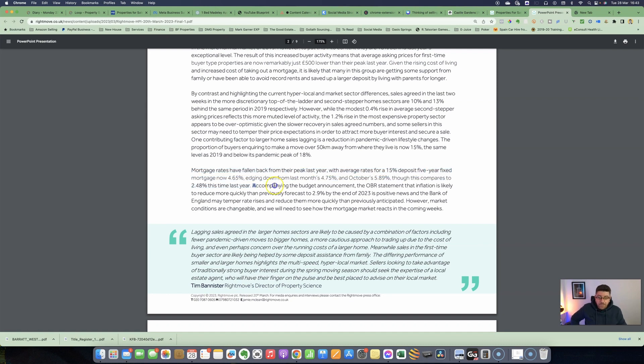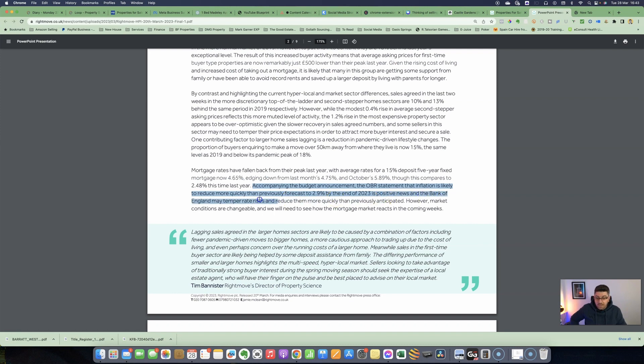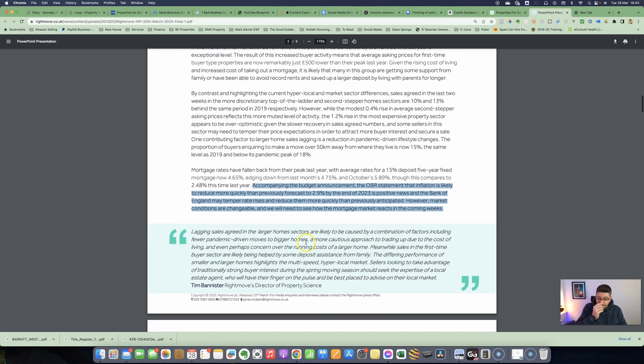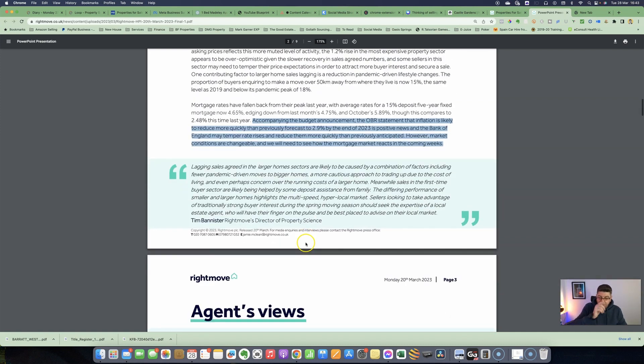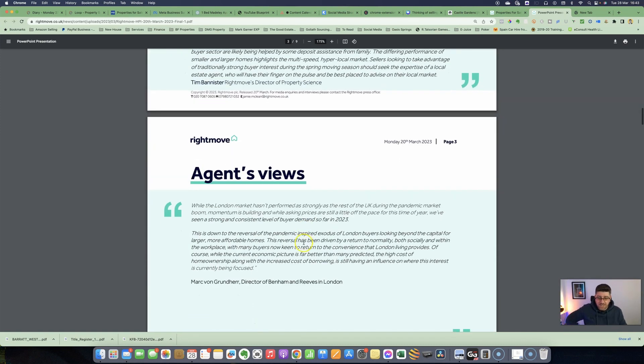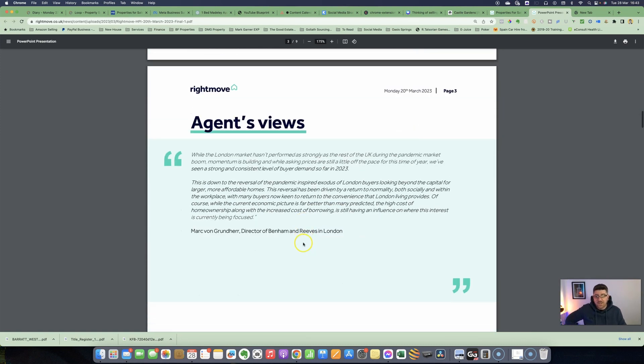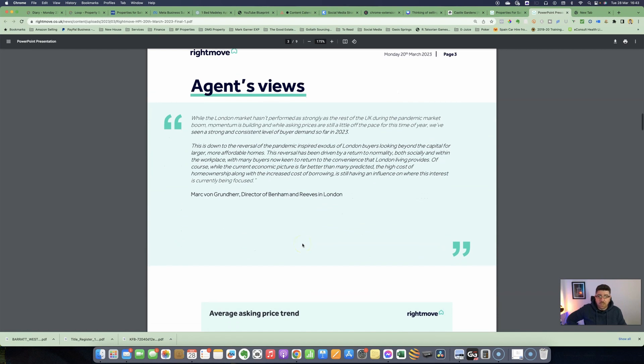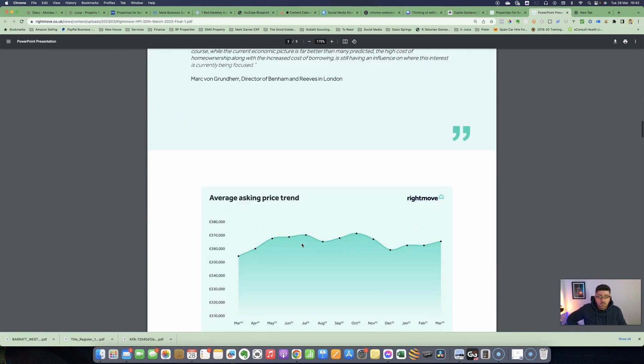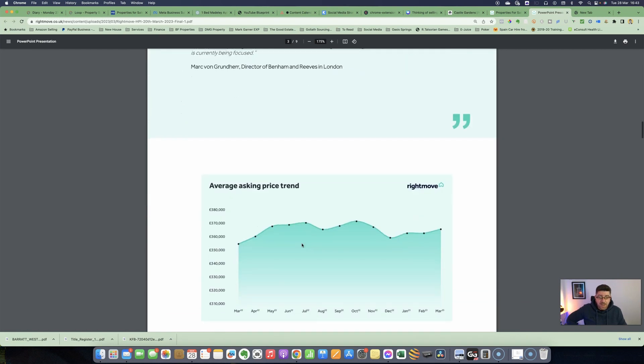Mortgage prices are still becoming more competitive and coming down. If, however, interest rates do rise again, which we don't know, we could see a further increase in mortgage rates if they haven't already been priced in. Accompanying the budget announcement, the OBR statement that inflation is likely to reduce more quickly than previously forecast to 2.9% by the end of 2023 is positive news, and the Bank of England may temper rate rises and reduce them more quickly than previously anticipated. However, market conditions are changeable and we will need to see how the mortgage market reacts in the coming weeks.